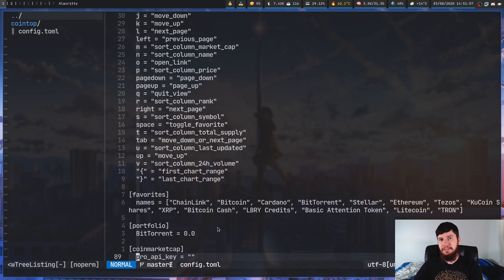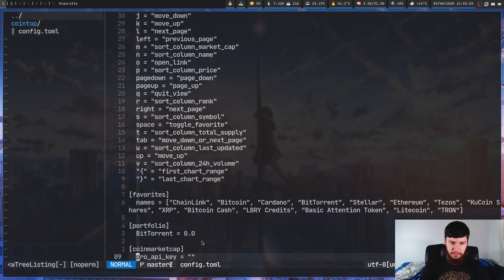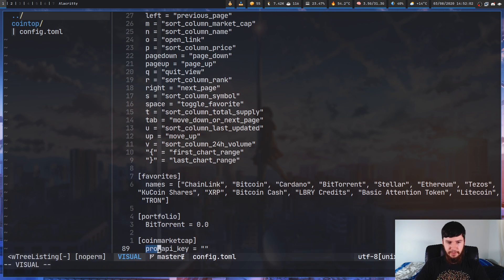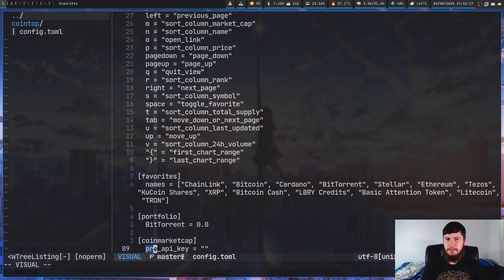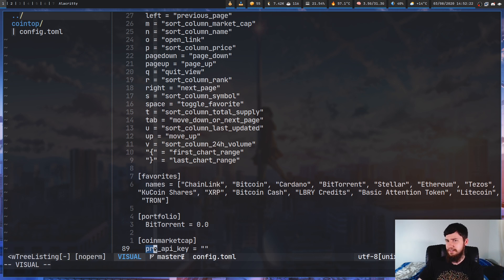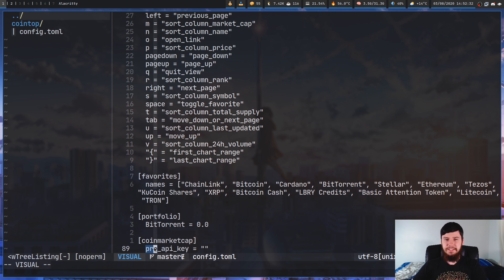With the CoinMarketCap API, you need a CoinMarketCap Pro account — meaning a paid account. I don't really see anything that CoinGecko does that is worse than CoinMarketCap, and I don't see any reason why I'd want to switch from CoinGecko to CoinMarketCap.